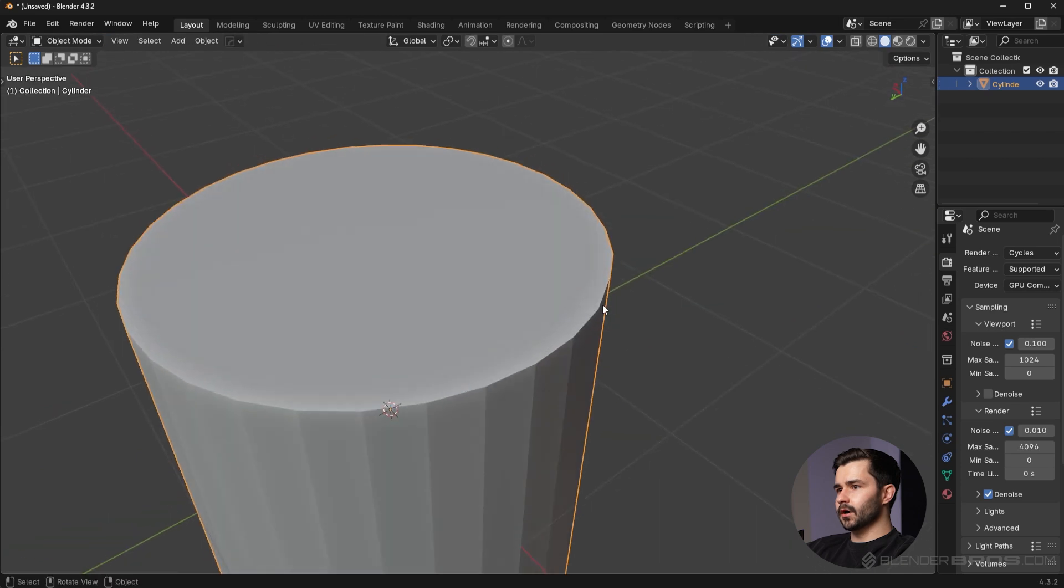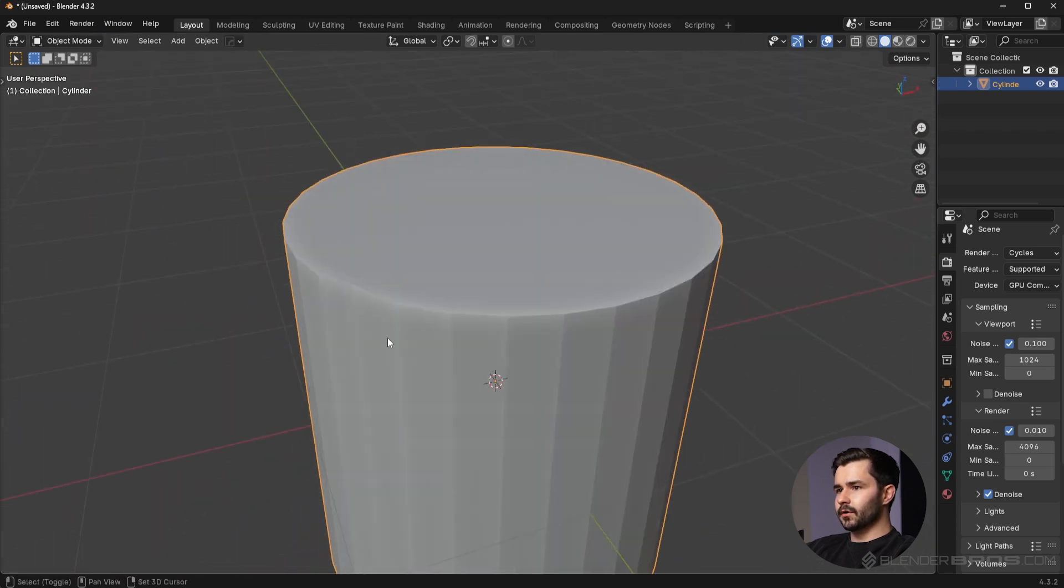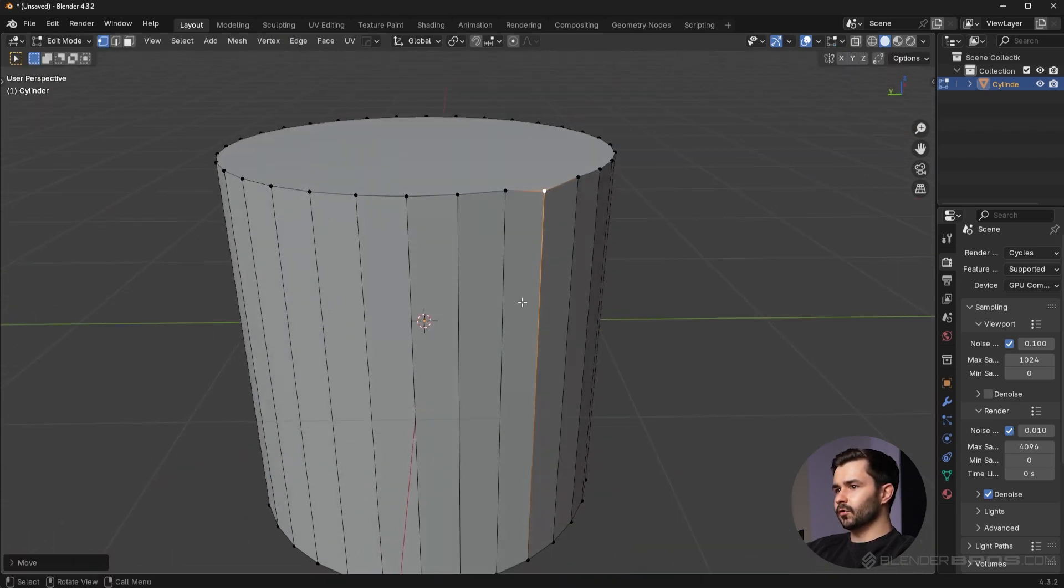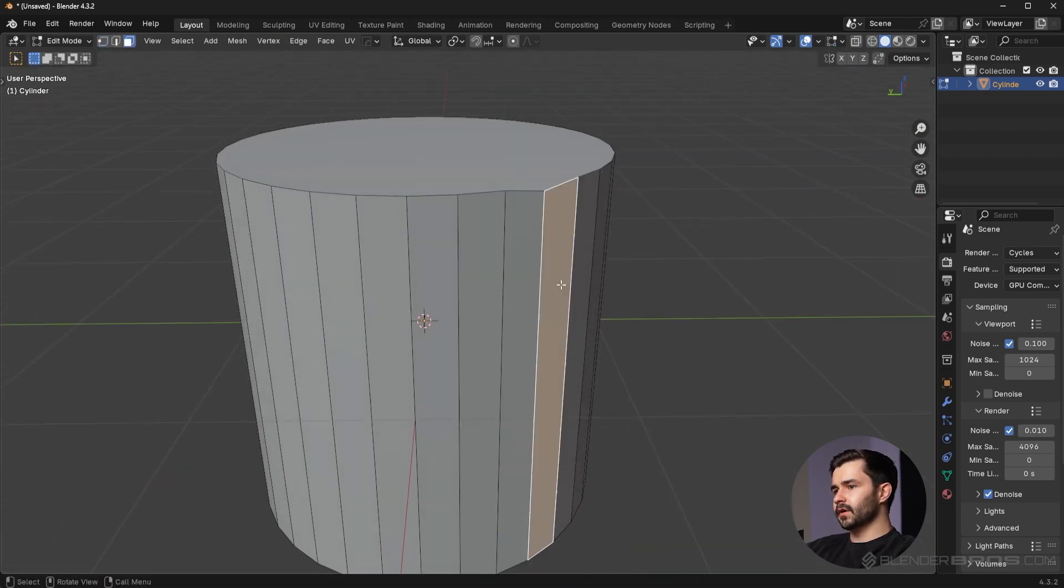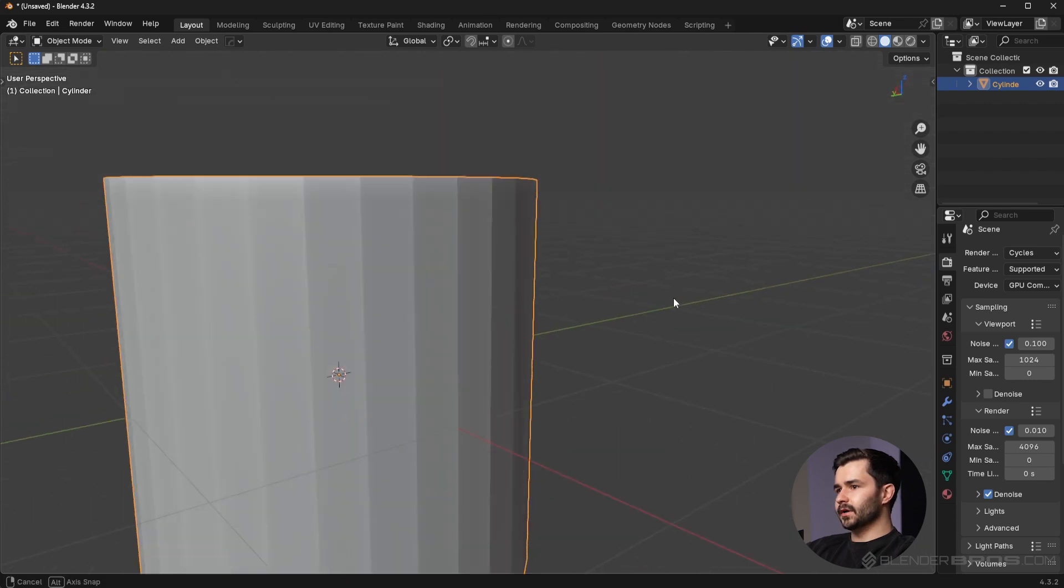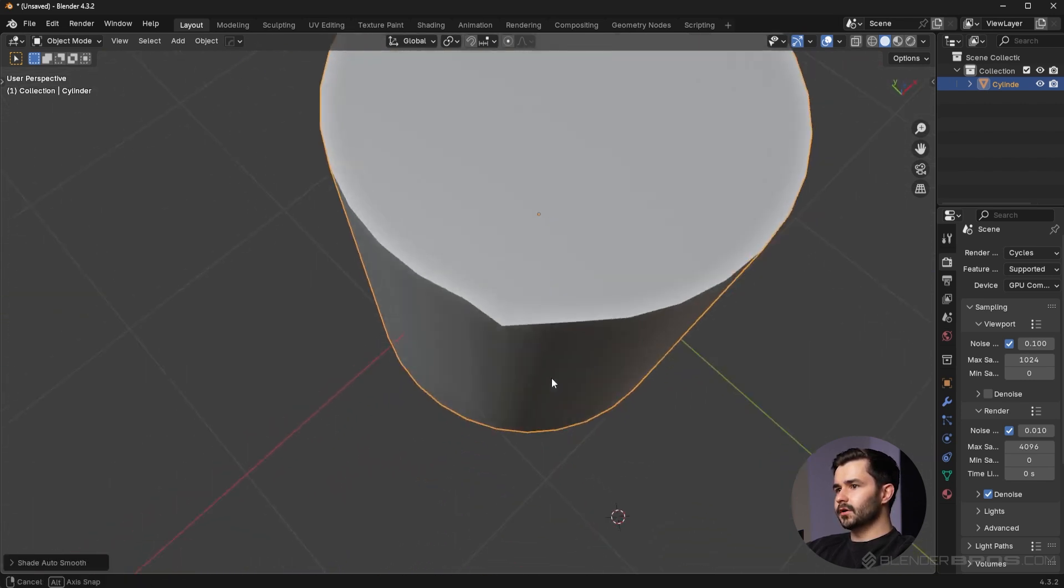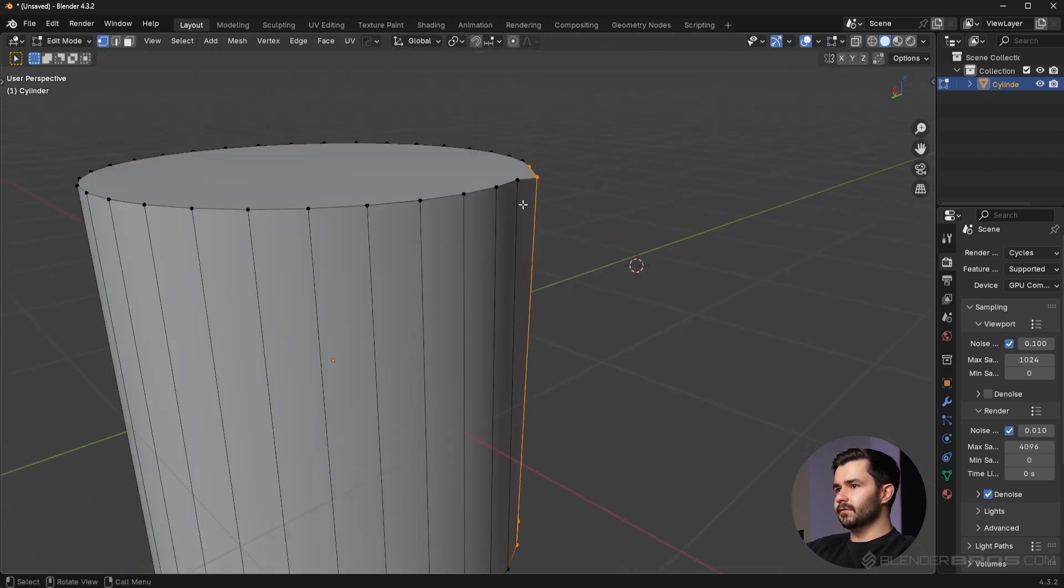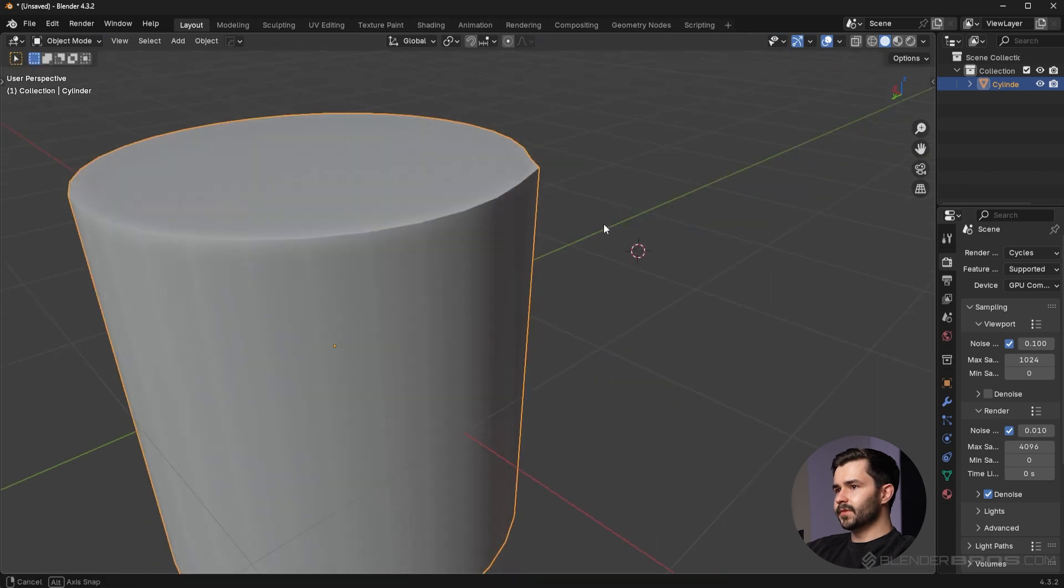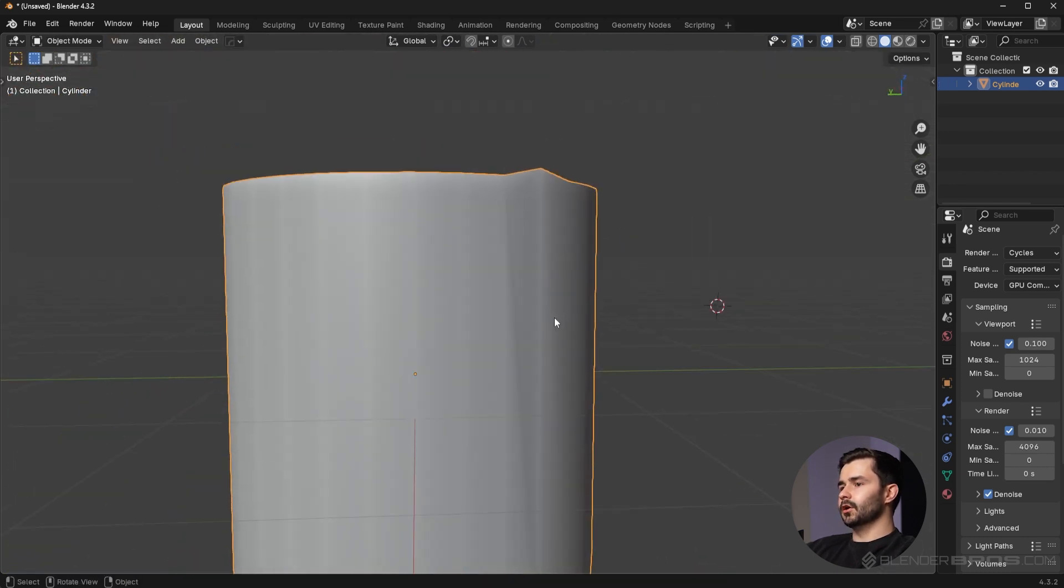You're gonna see we get a very... I'm gonna shade this auto smooth. You're gonna see we get a very visible, even move this up a bit, we get a very visible shading error up here and also a very visible shading error here on the side.